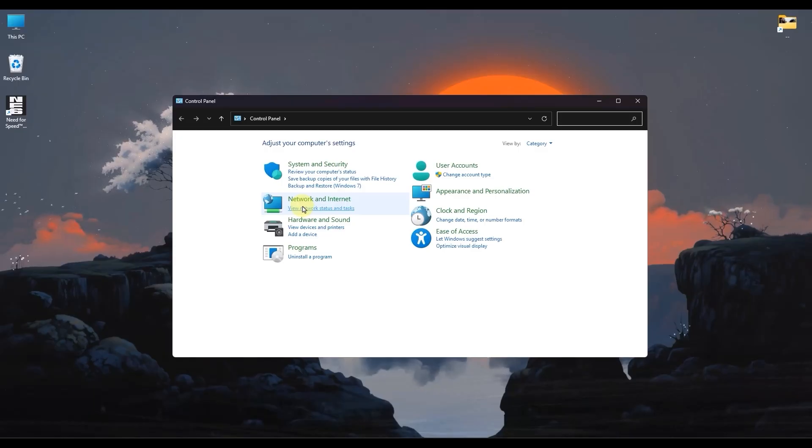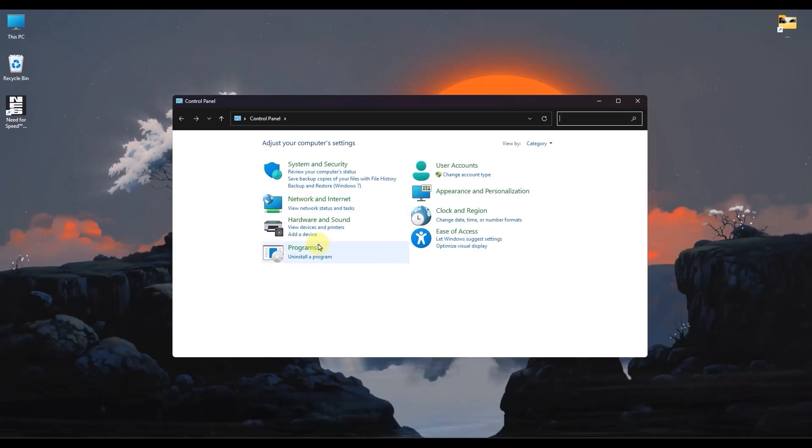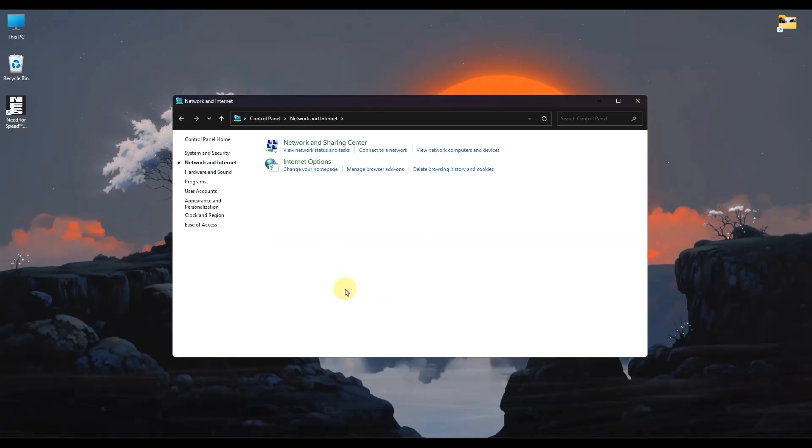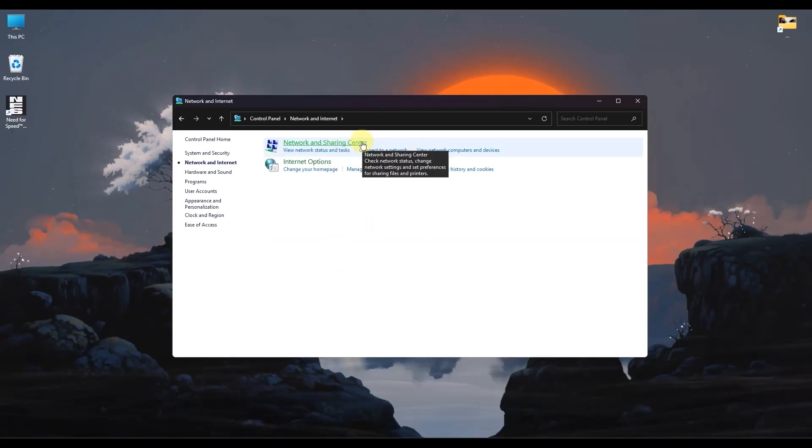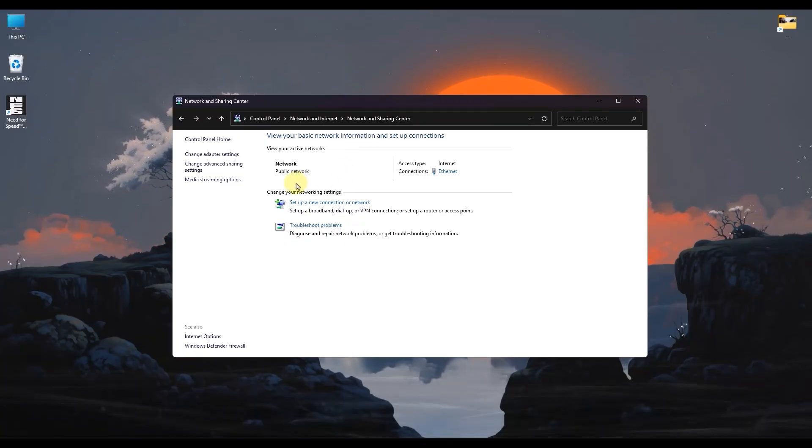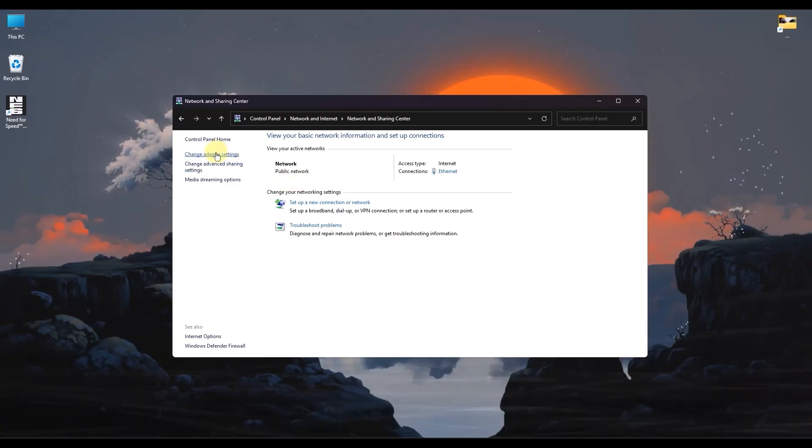In Control Panel, simply look for Network and Internet. Click on that, then click on Network and Sharing Center. On the left-hand side panel, just click on Change Adapter Settings.